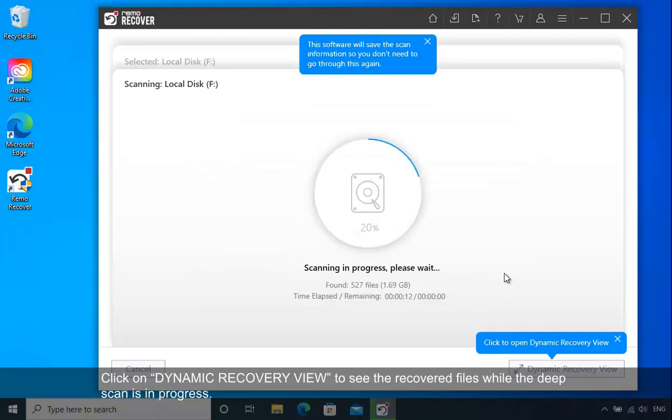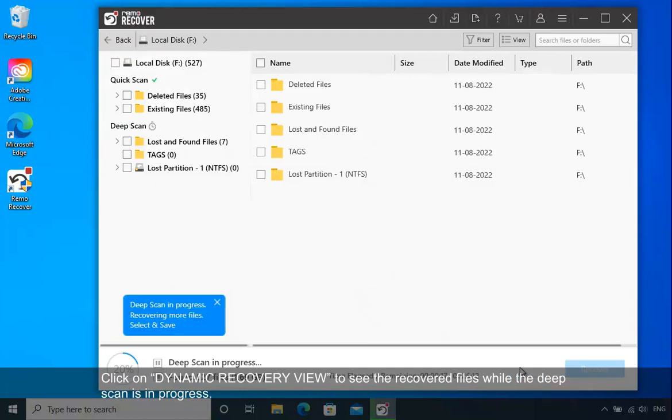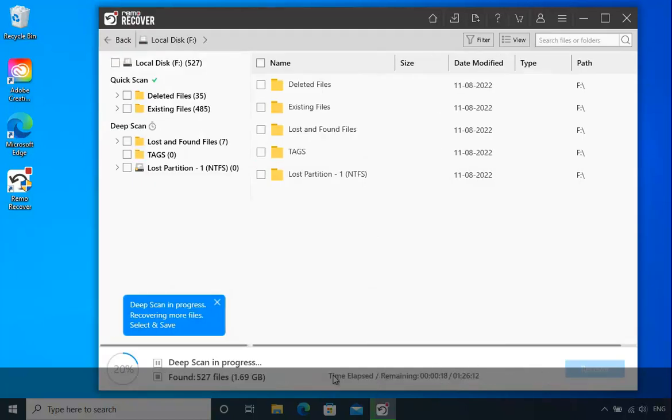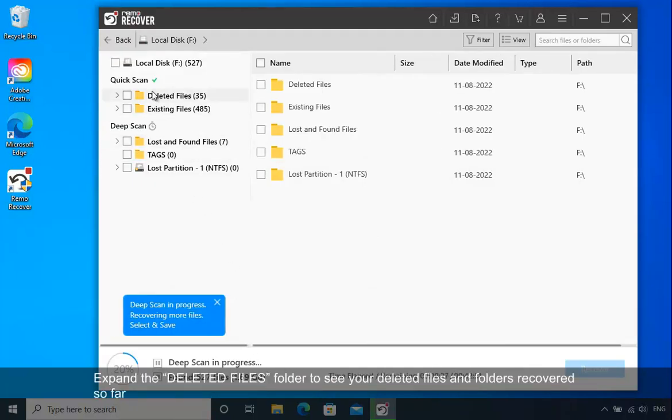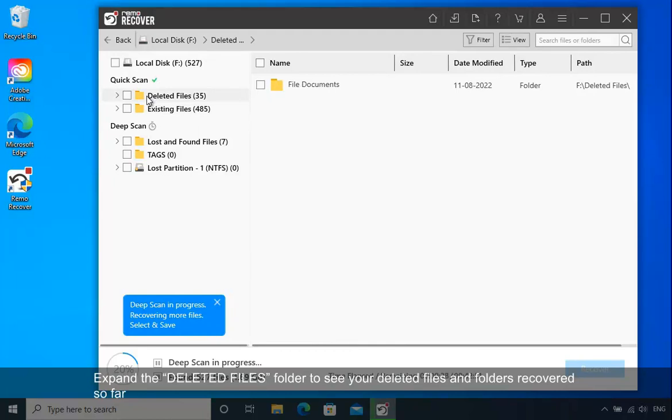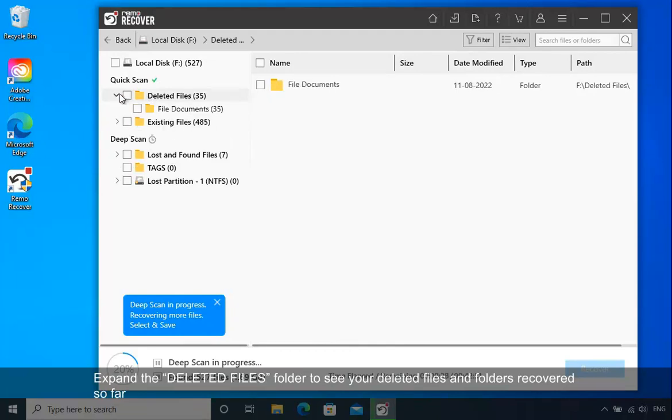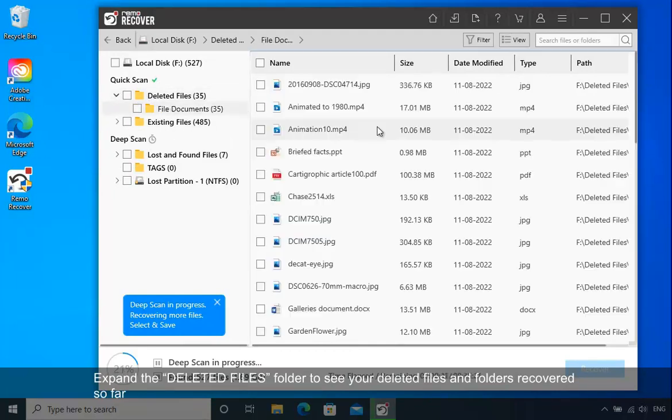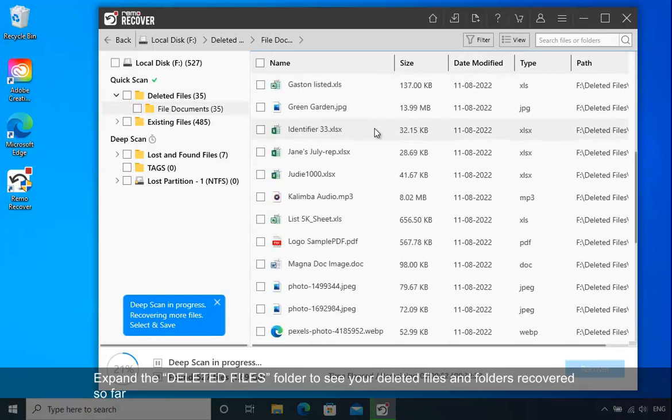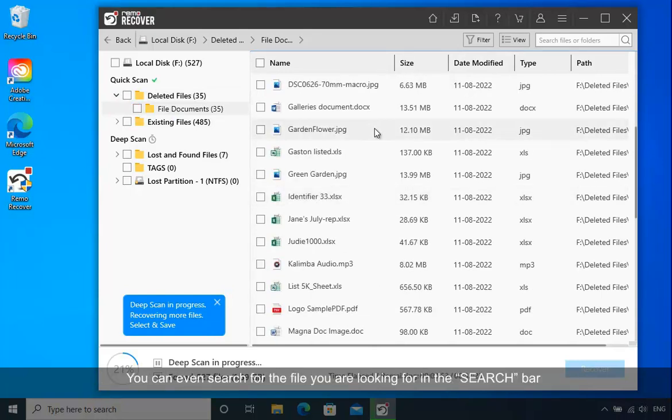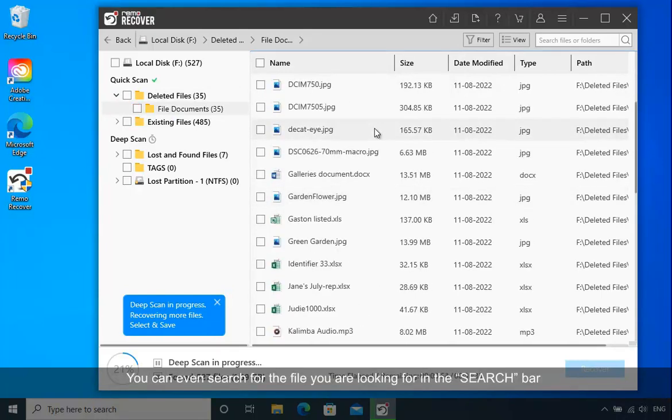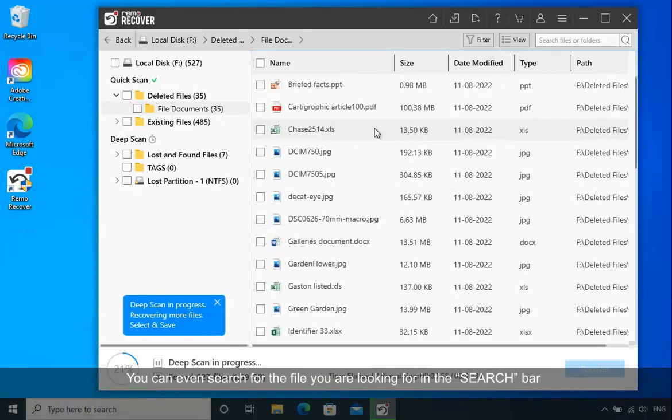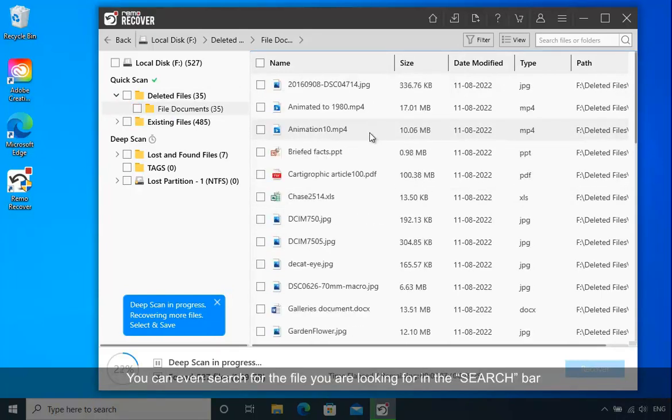Click on Dynamic Recovery View to see the recovered files while the DeepScan is in progress. Expand the deleted files folder to see your deleted files and folders recovered so far, or you can search for the file in the search bar.